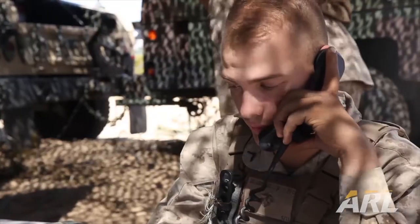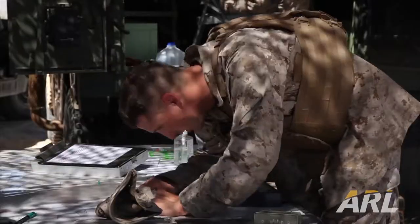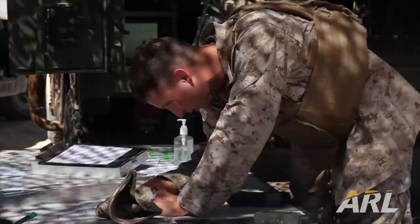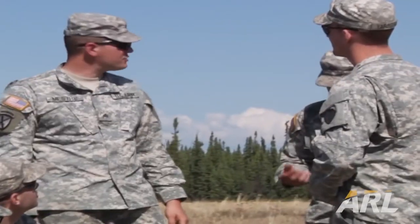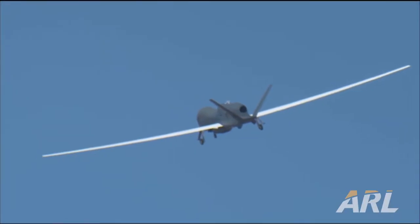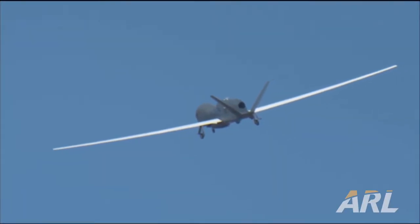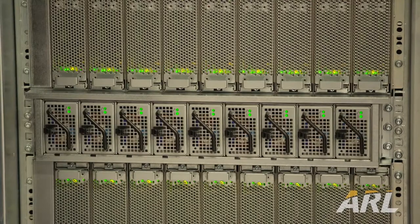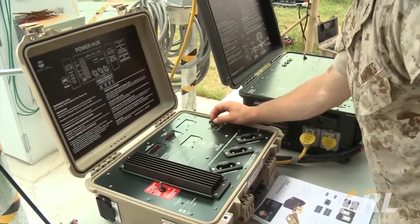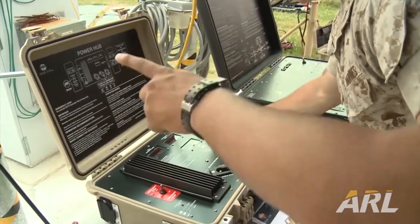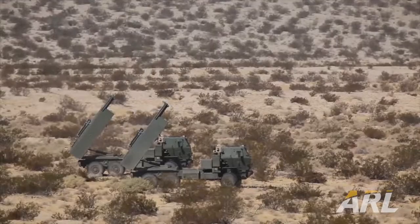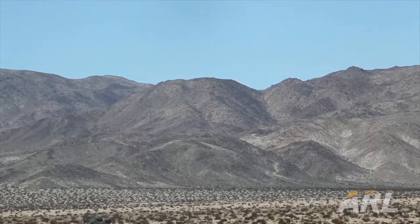We aim to ensure that the Army maintains information dominance — the fastest devices, the best algorithms — and is able to deliver the appropriate information to the decision maker the quickest.